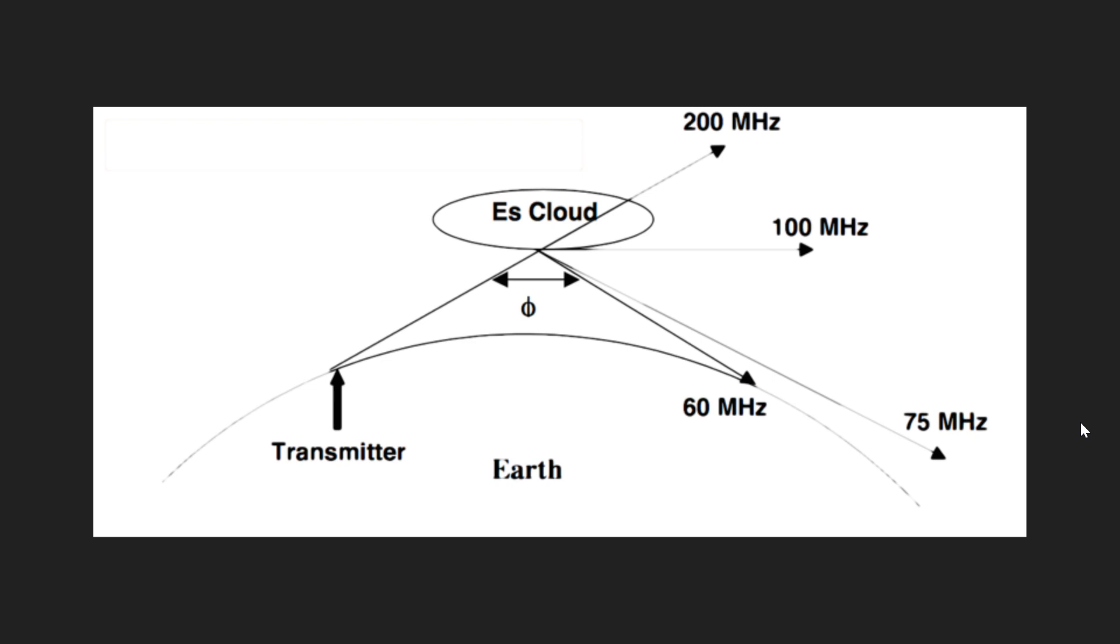So you might have seen on some of my channels reception of 6 meter band, 50 megahertz. A couple of weeks back I heard Puerto Rico on 50 megahertz. How can that be? Well, it is due to sporadic E-skip.